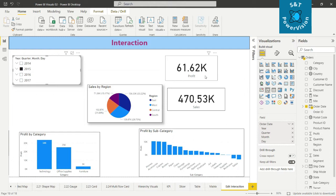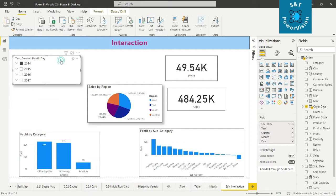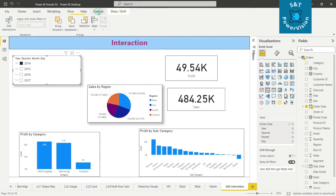Suppose you want to set it up so that when you select a different year like 2016 or 2017, the value in the pie chart does not change. To do this, select the pie chart visual, go to Format, and click Edit Interactions.